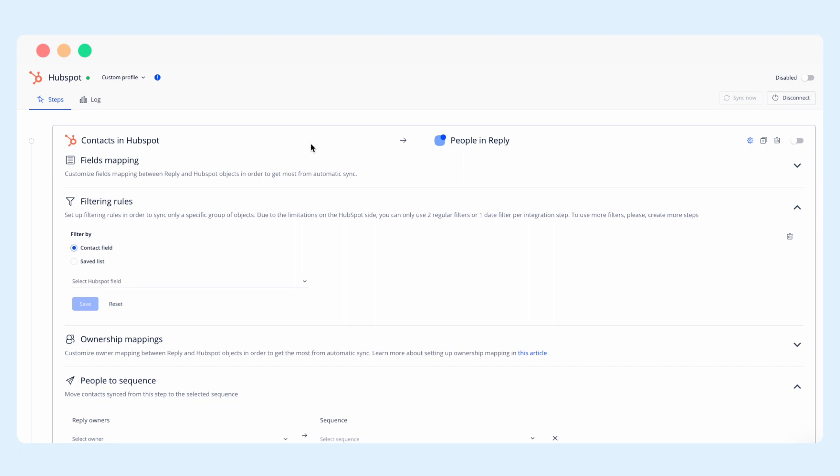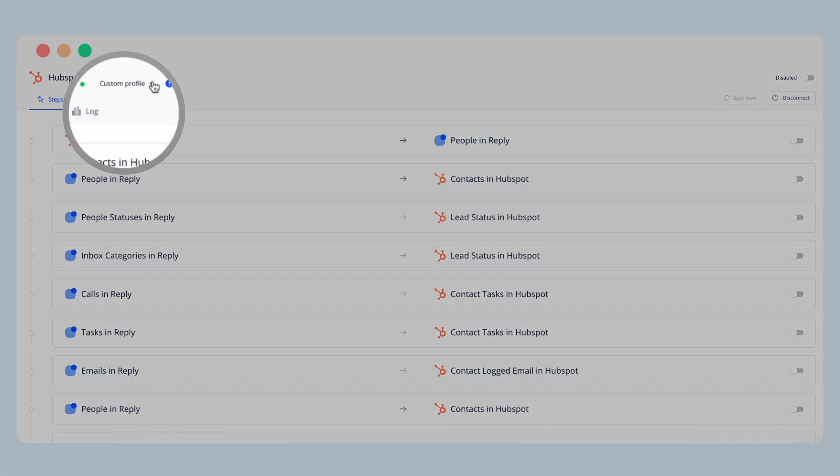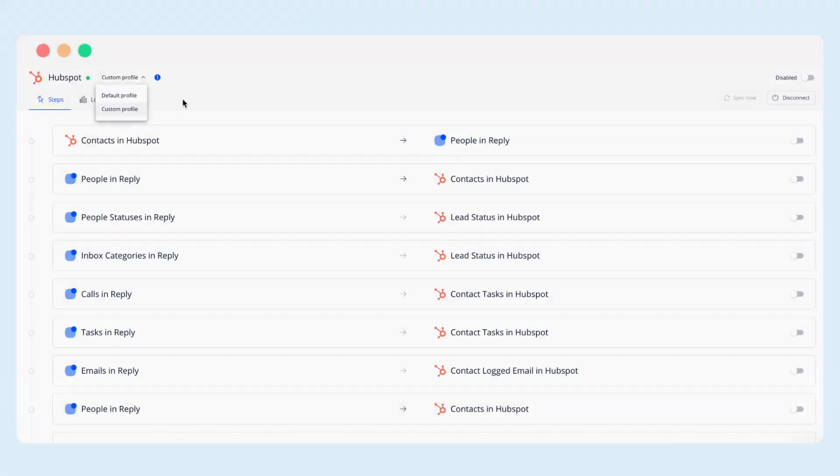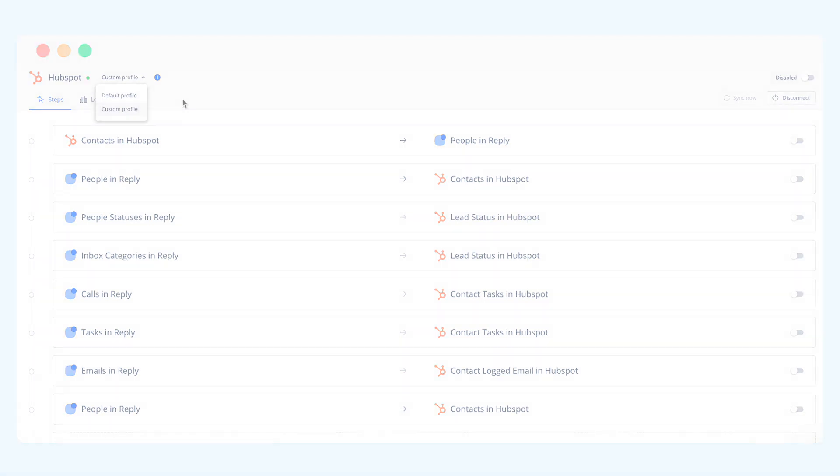All in all, our custom profile of Reply and HubSpot integration allows you to create a robust communication between the two platforms so you have a 360 degree view of your reps activities.